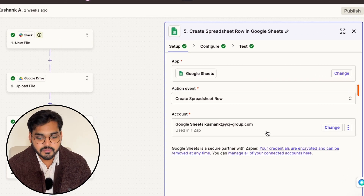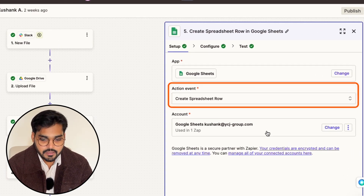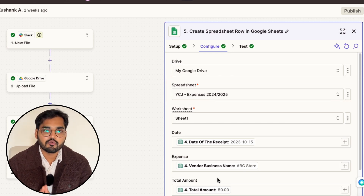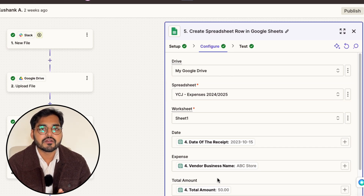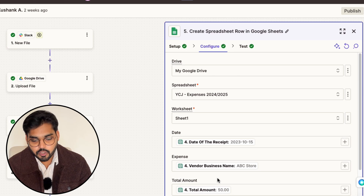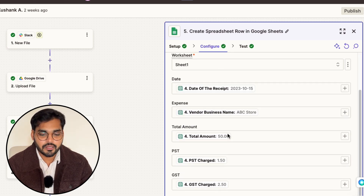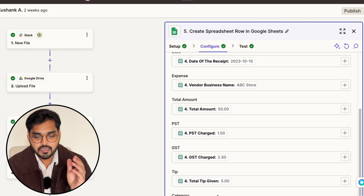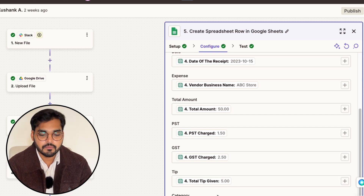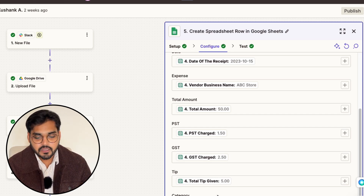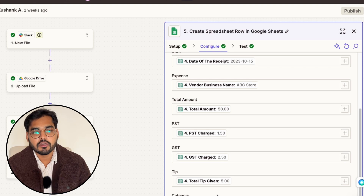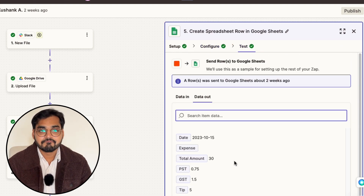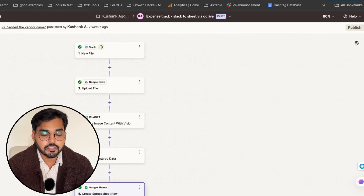I create a 'new spreadsheet row' as my action event, and under configuration I pick the spreadsheet. I created a new spreadsheet so I can have different ones for every year. I select the worksheet and map fields one to one: date — I pick the structured data variable for date of receipt. Expense — I pick that. Total amount — I pick that, and so on. That's pretty much it. I test it and if everything looks good, I hit publish and the automation is good to go.